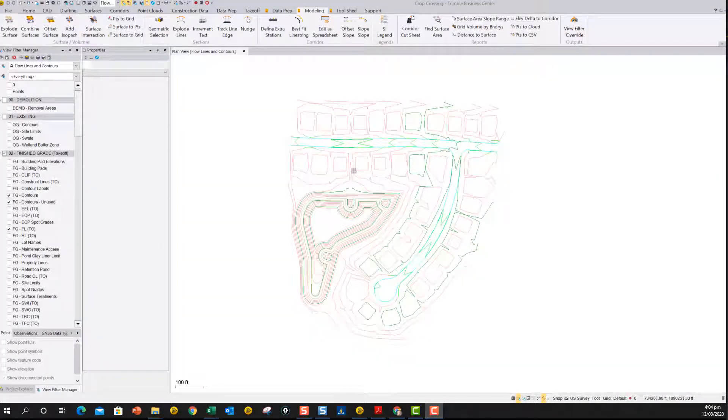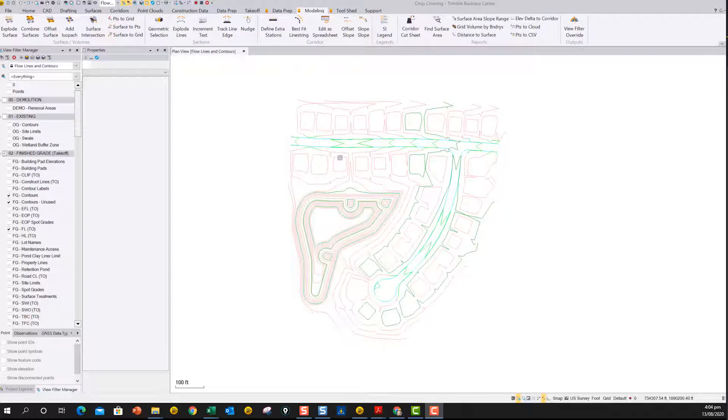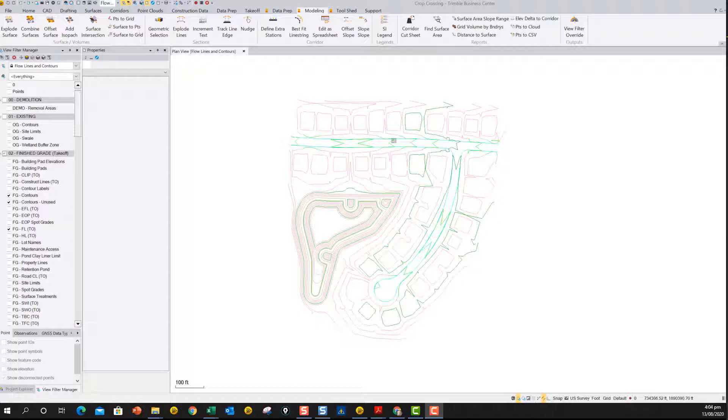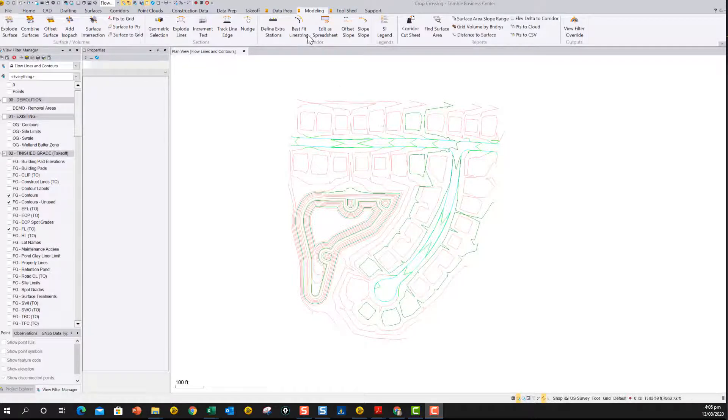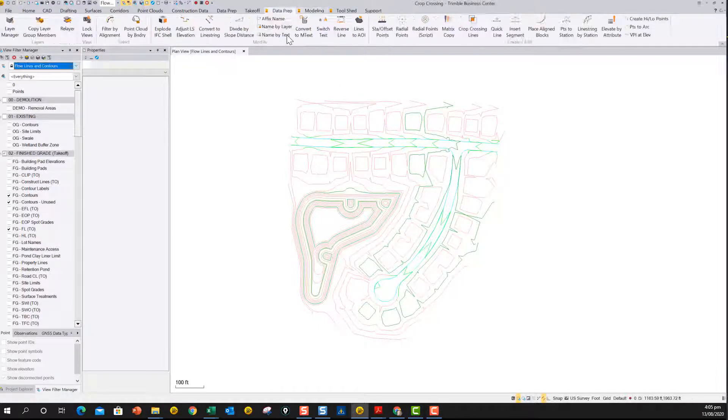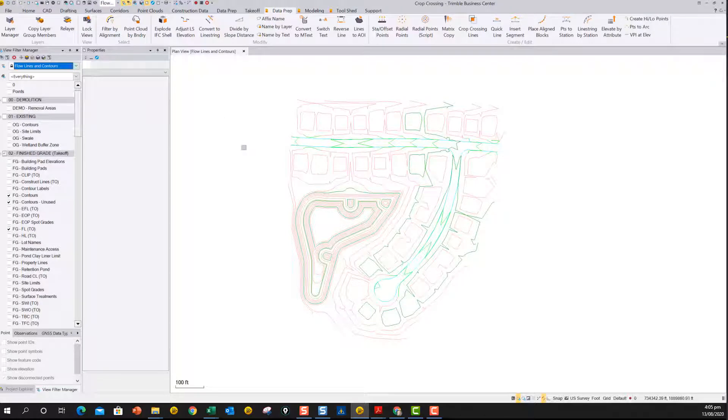Hey, welcome to Macro Mornings. I know it's the afternoon, but anyway, it's Macro Mornings for me. It's morning somewhere in the world, I guess. So here we're going to show you another TML, another macro for TBC. It's part of our modeling data prep toolbox, so it's under the data prep command, and it's called crop crossing.